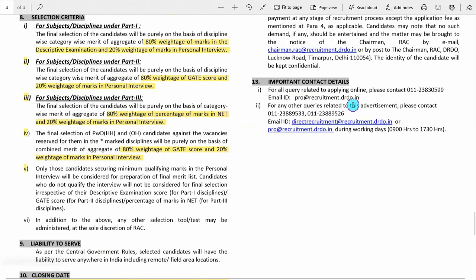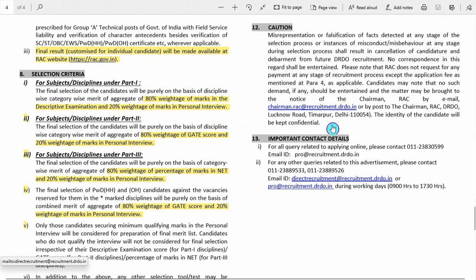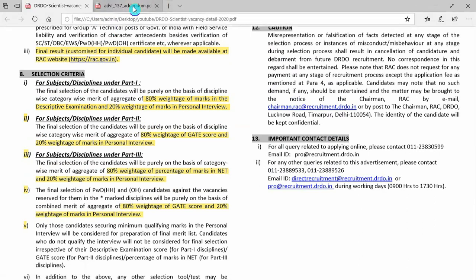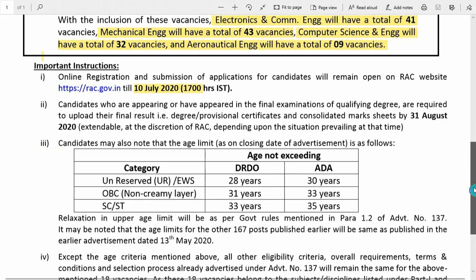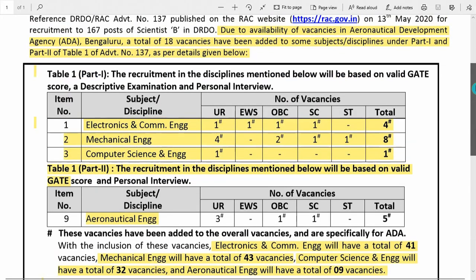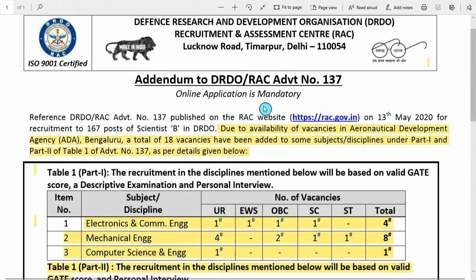These are the important contact details where you can ask your queries regarding form submission or any confusion you have. This recruitment notification was originally published on 13th May, but after that an addendum came which increased the number of vacancies and some branches were added. As of 13th May, there were 167 posts for Scientist B.